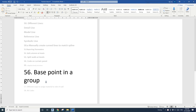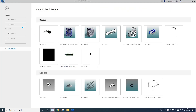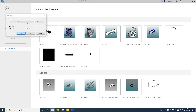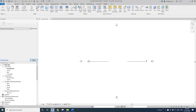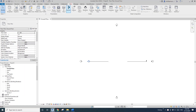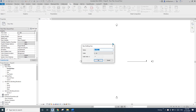Hey guys, Bing here, and today I'm going to show you a very simple and quick tip about base point in a group. So let's start. First I'm going to create a project and on the view, create a drafting view.